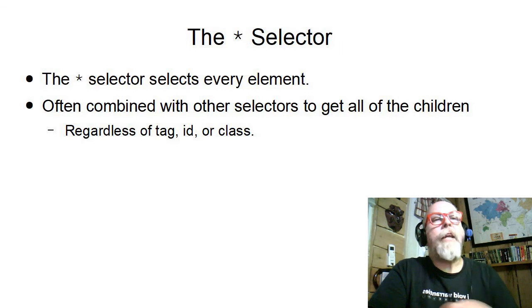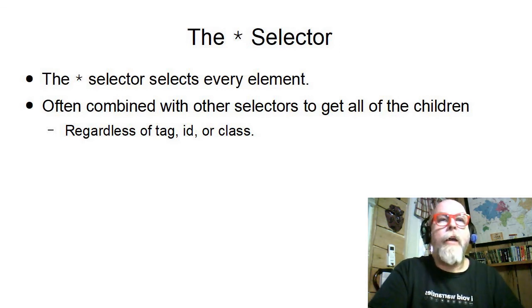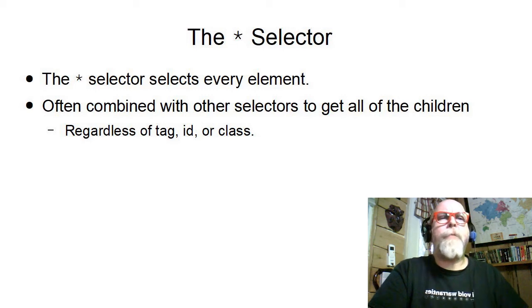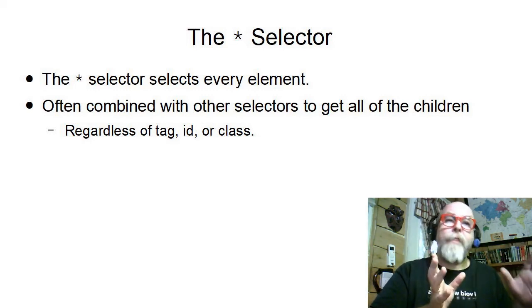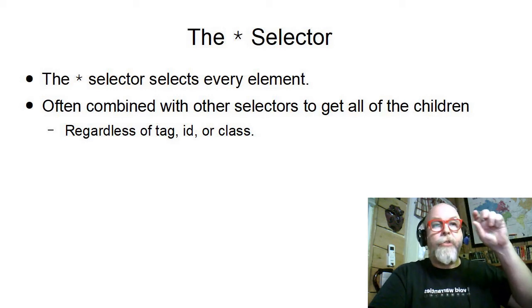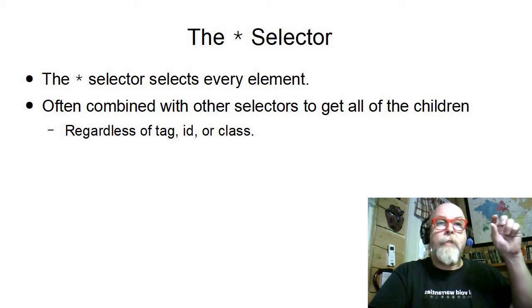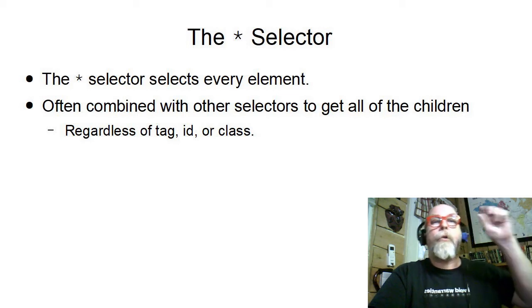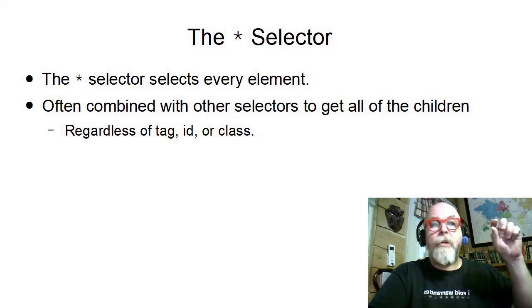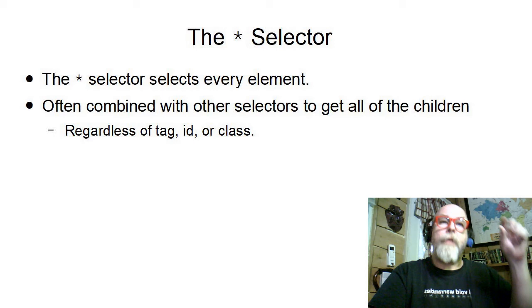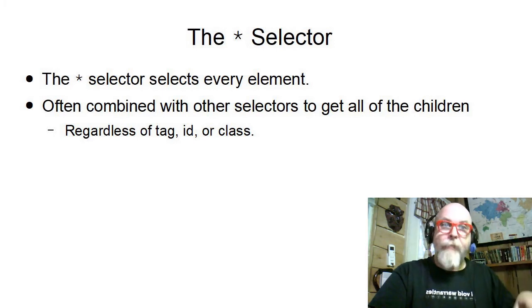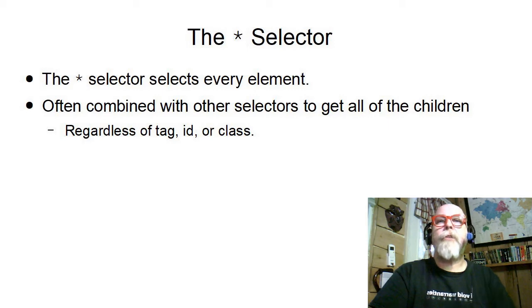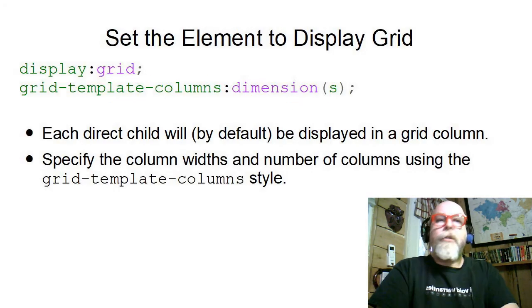First, let's talk about the star selector. The star selector selects everything. So if you put the star in the CSS as your selector, you get everything. Or if you use it in combination with a combinator, you would get all of the children at all levels associated with something. It's often combined with other selectors.